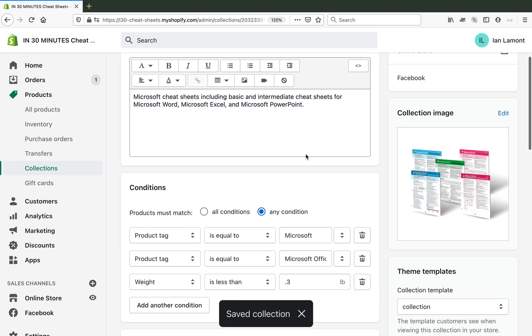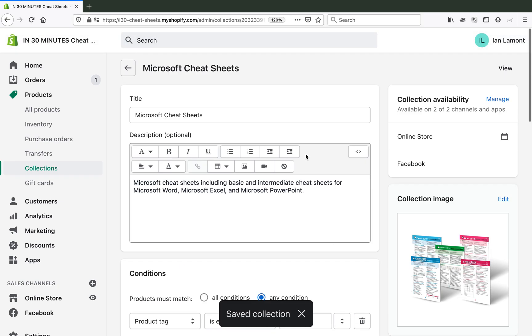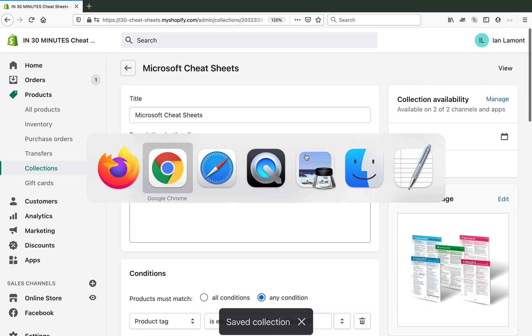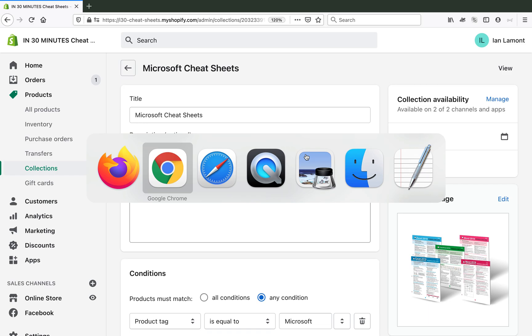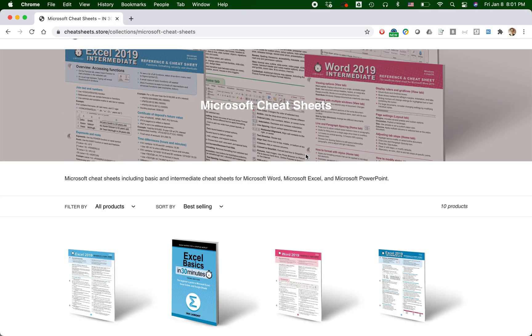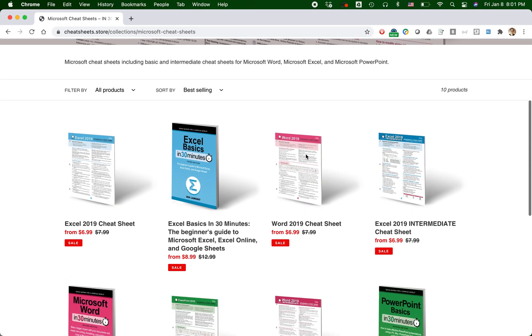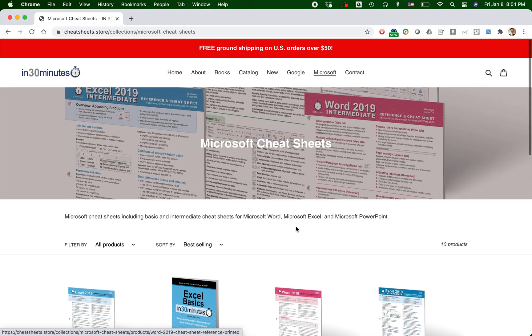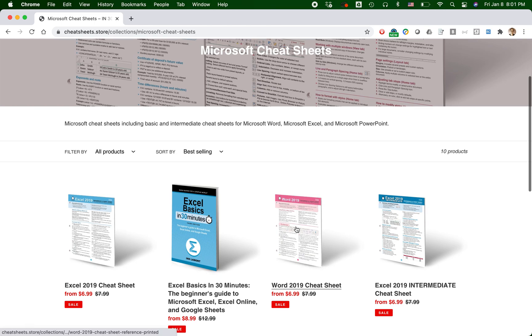So I just changed the criteria for that collection for Microsoft Cheat Sheets because I want to get rid of the books. Let's see if that worked. So let's go to the cheat sheet store. Here's the old one that has the books. I'm gonna reload it.